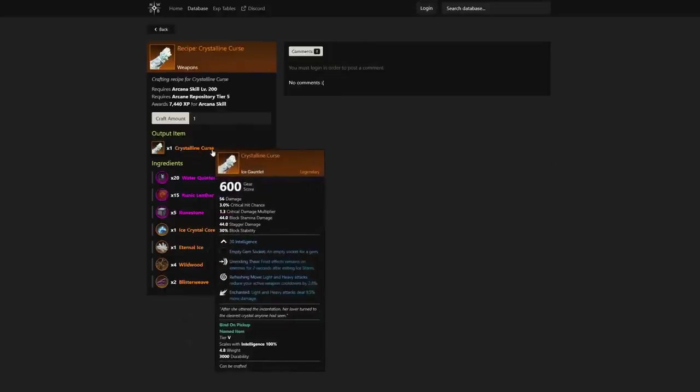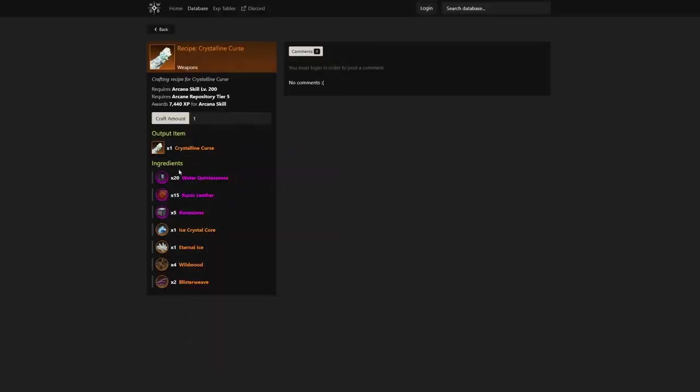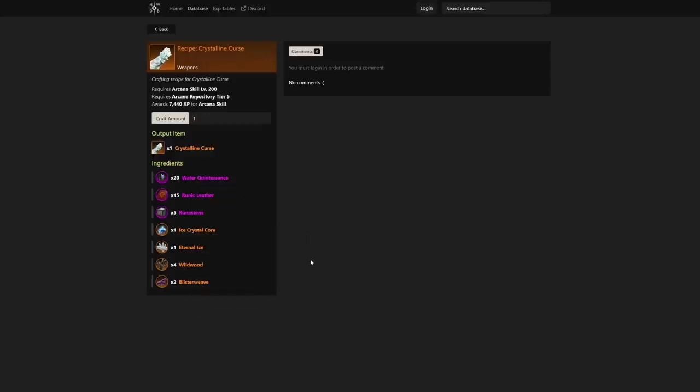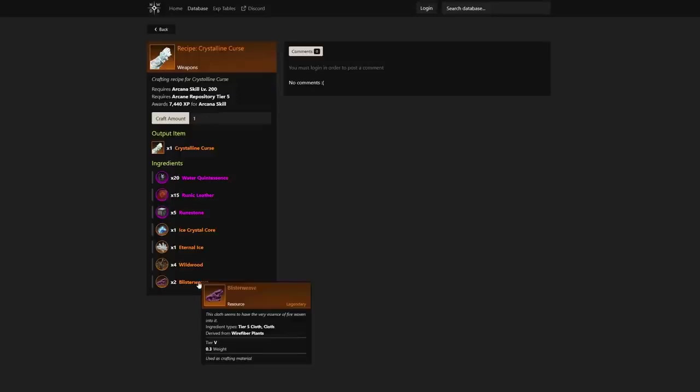We also see that it is a craftable recipe. The output item is the Crystalline Curse, and the ingredients include water, runic leather, runestone, ice crystal core, eternal ice, wildwood, and blisterweed—all being late game resources. This will take a little bit longer than my fire staff, hopefully.